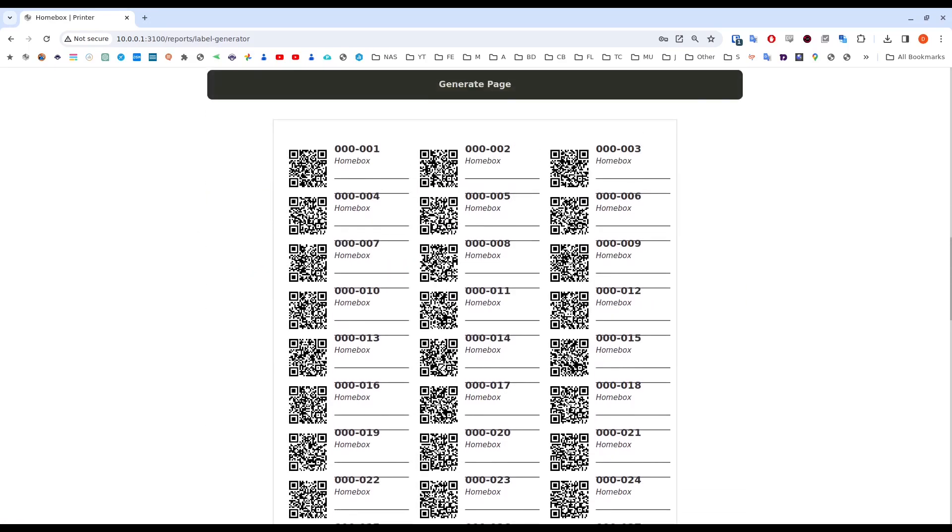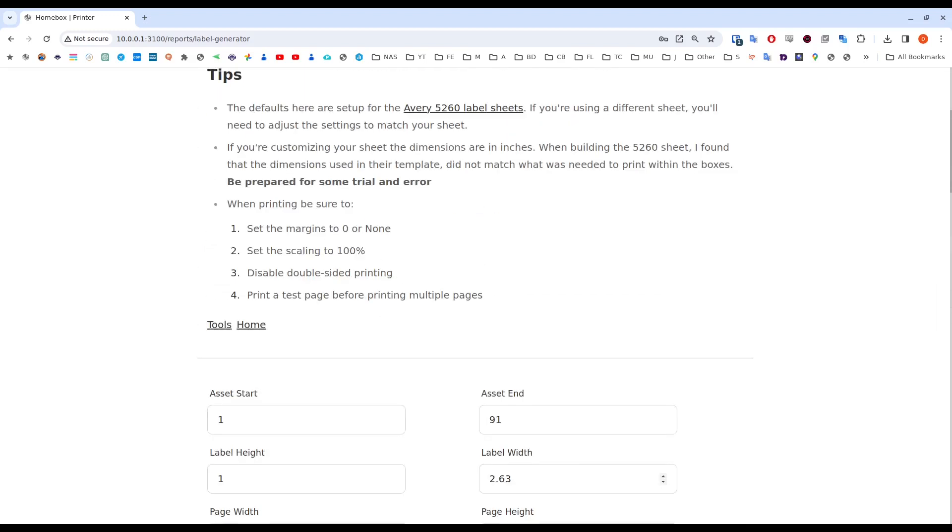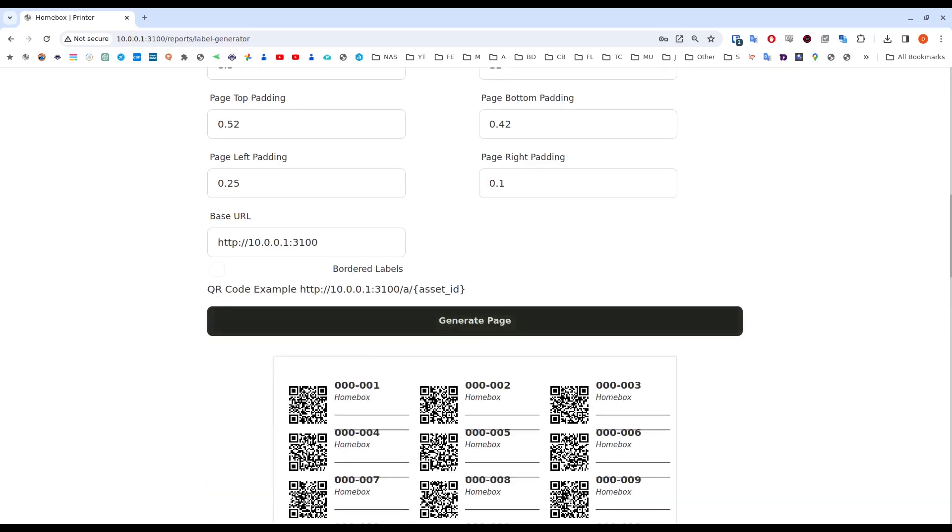And this is fine if you have one of those inkjet printers, but if you're looking to use something like an actual standalone label printer, that would be more helpful.